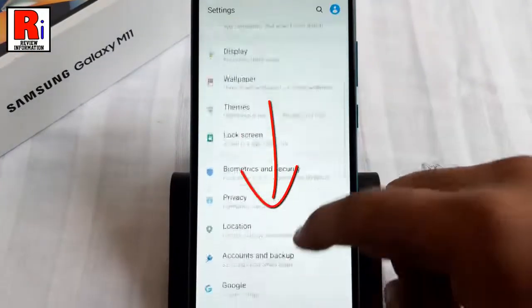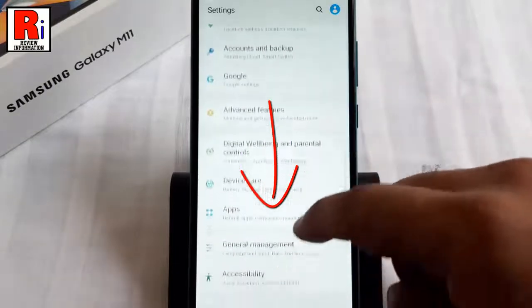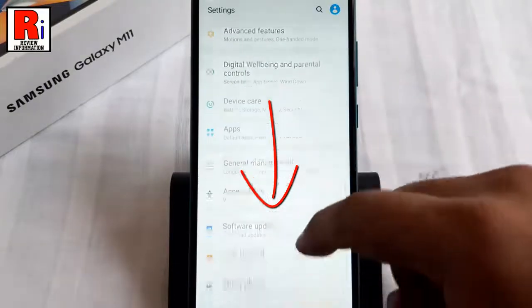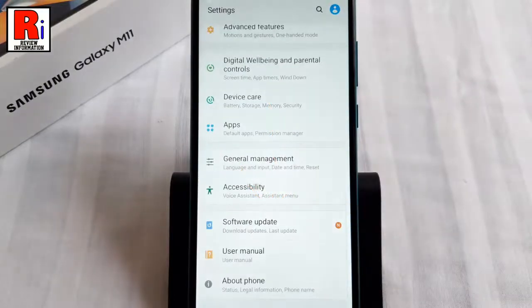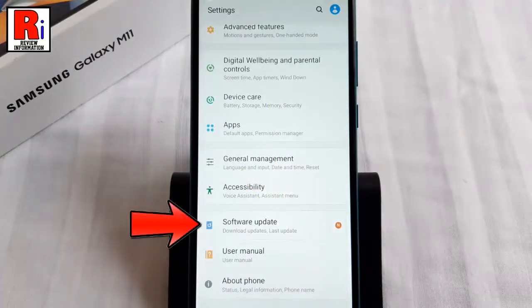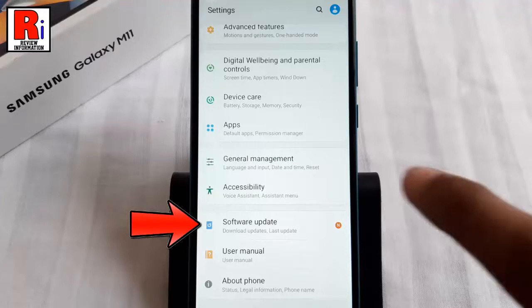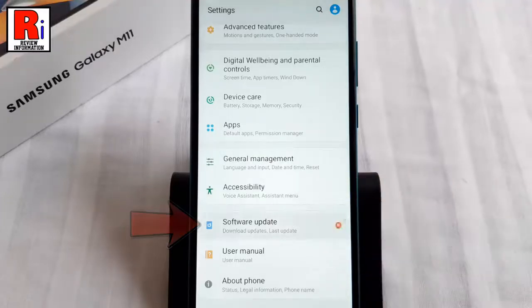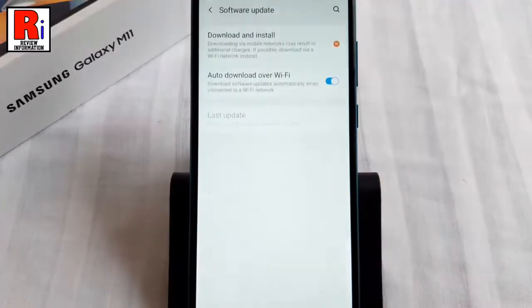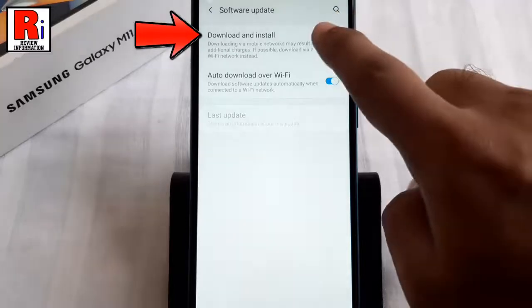Scroll down and find Software Update, then tap on it. Now select Download and Install.